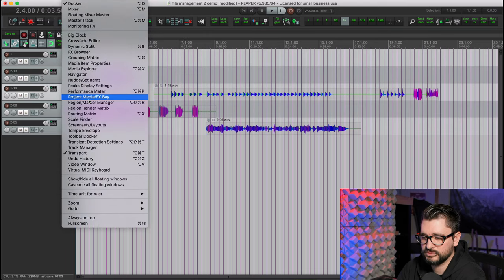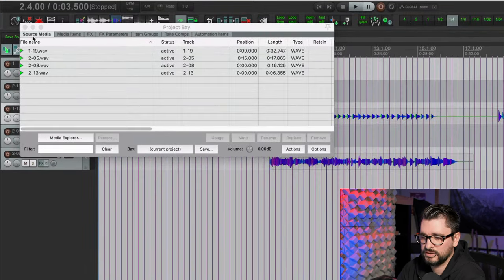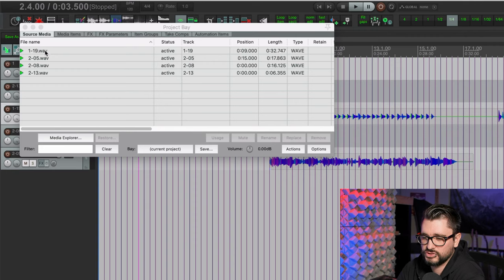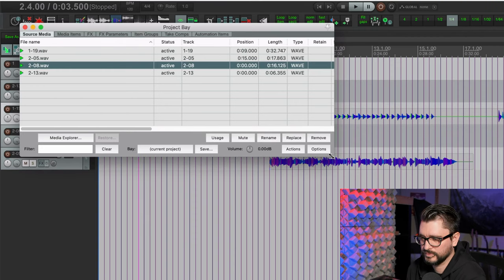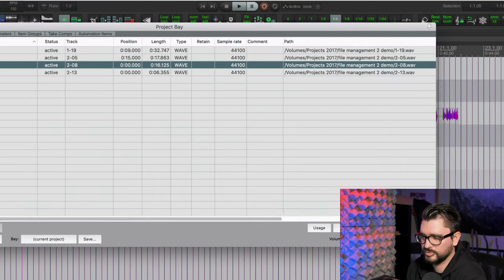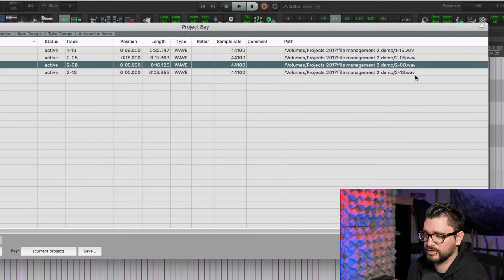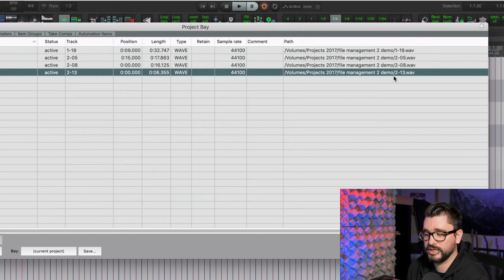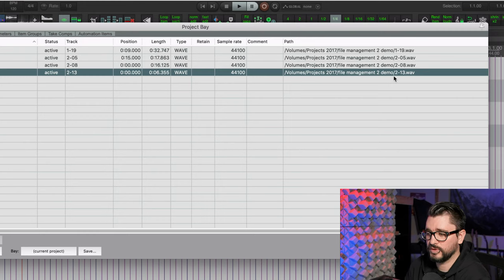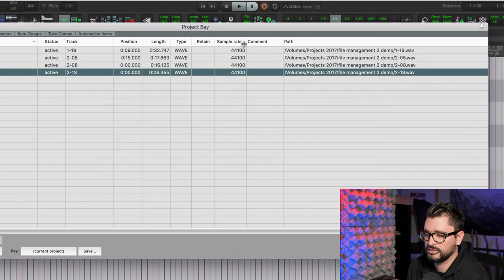Go to project media/effects bay. And on the source tab, this shows all the items that are in the project. And if we expand this window, we can see the path for where things are. And this can really be helpful to know which files belong in the project, where are things used in other places, things like that.